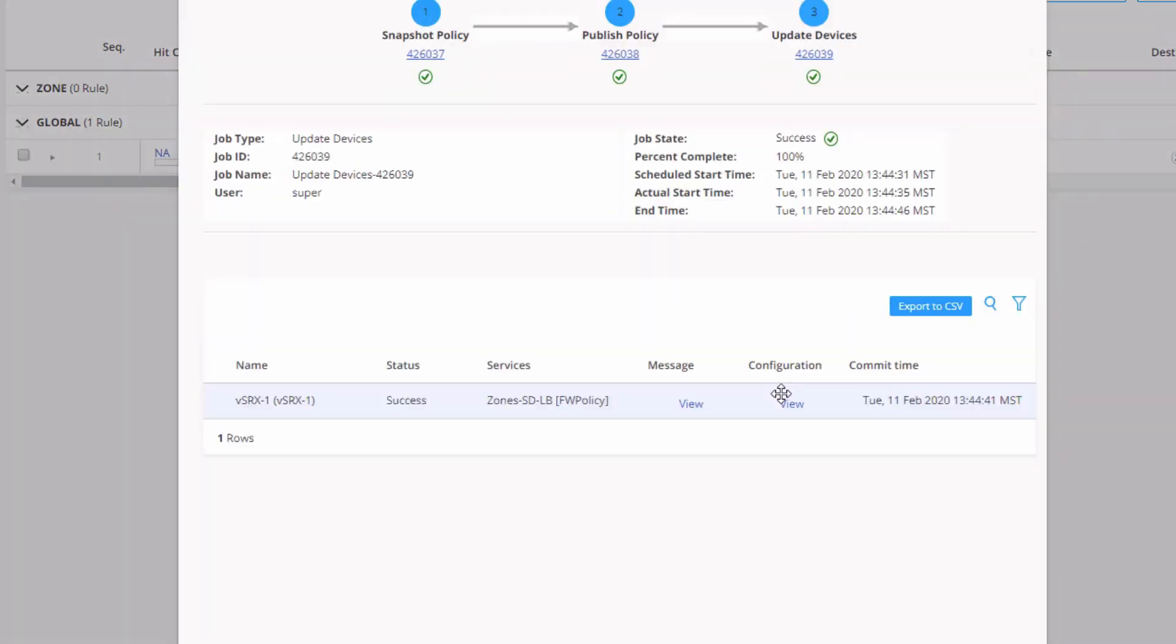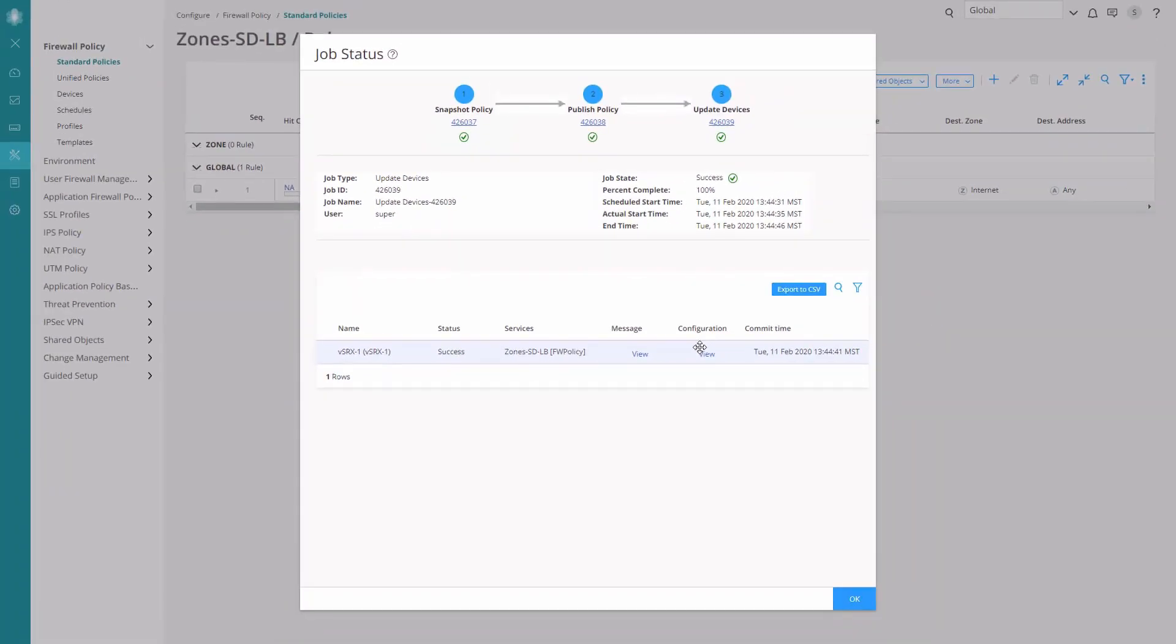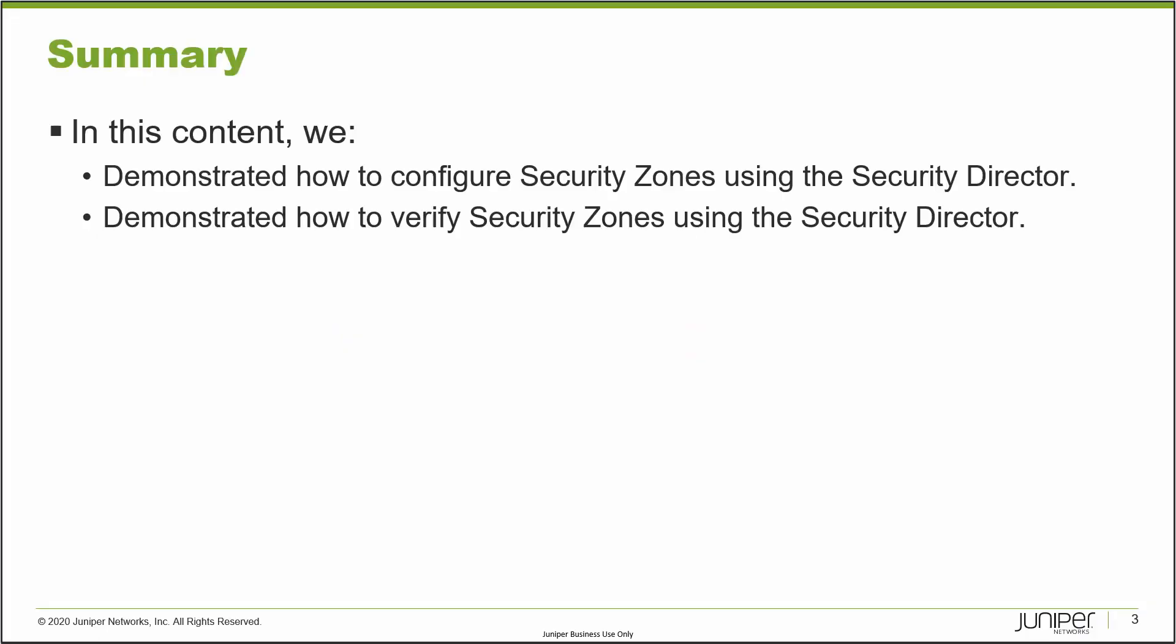And great. The policy was published and updated successfully to the vSRx1 device. So that brings us to the end of this learning byte. In this learning byte, we talked about how to configure security zones using security director. And we verified security zone usage in security director by creating a new security policy. So as always, thanks for watching.